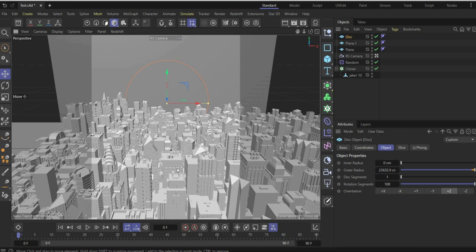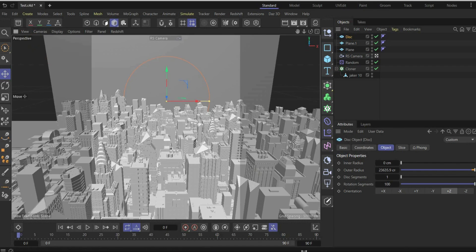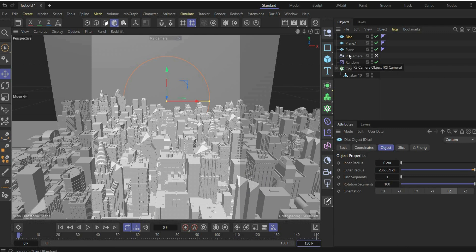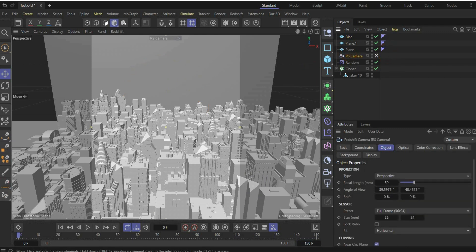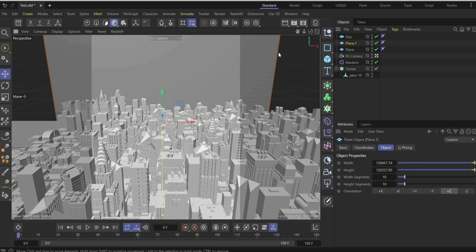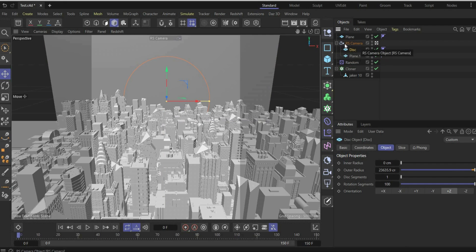Now we come to the animation part, which is really simple. First, increase the animation duration to 150 frames. We will animate the camera sliding to the side. In this project it's important that the moon and the background move with the camera. You can easily achieve this by placing the background plane and the disc under the camera object. Now when we animate the camera, both elements animate with it.